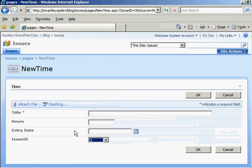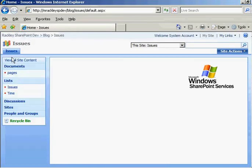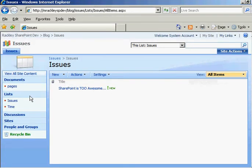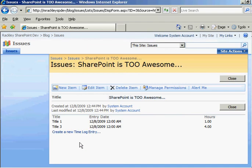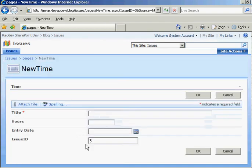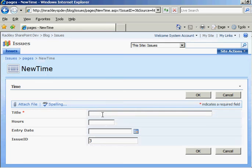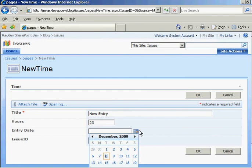So now, when we come back to our issues, we click on this issue, click on create a new time log entry, you see, look, our issue ID is already set for it. It's freaking magic. Well, not exactly, but you know, it did it for us. Which is what we wanted.